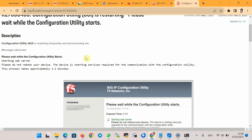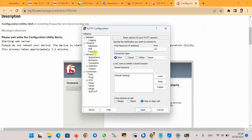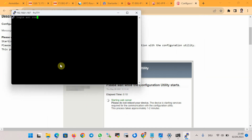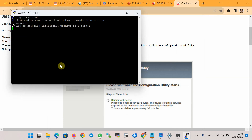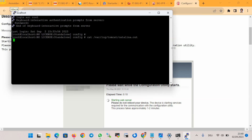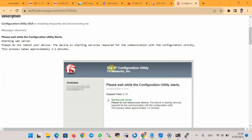According to the article on the F5 website, if you are stuck in the GUI environment the most probable reason is a memory limit. To confirm, connect via SSH to the device at 192.168.1.187 as user root, then run the command 'cat /var/log/catalina.out' and search the output for 'out of memory'. I received the 'out of memory' message in the log file, which confirms this is our problem.